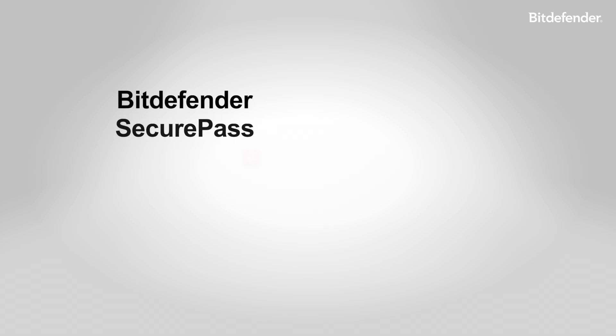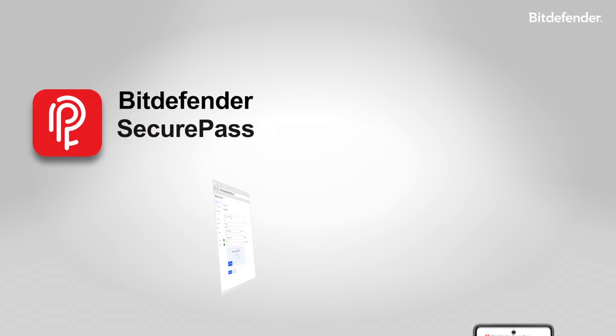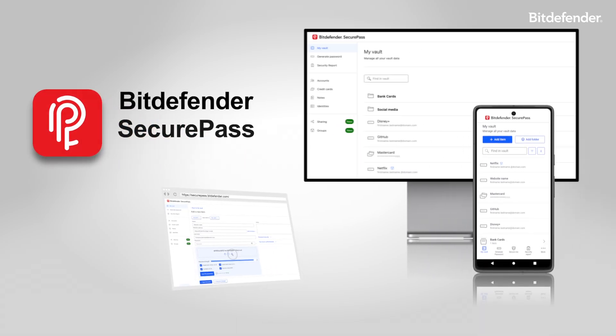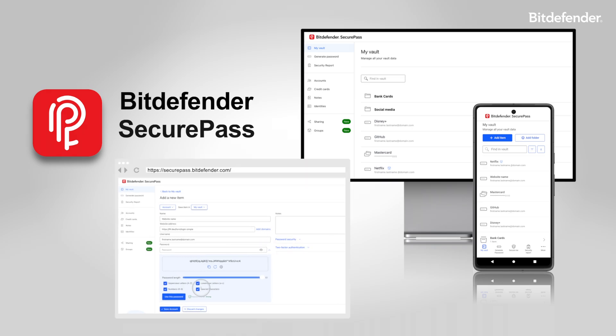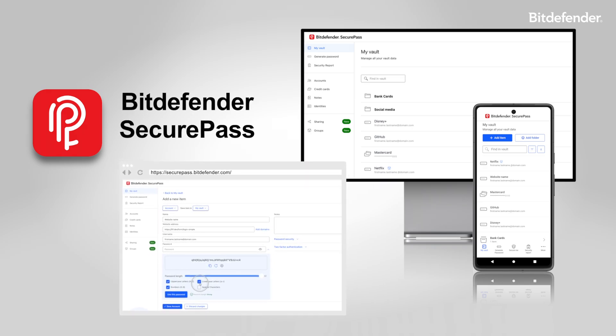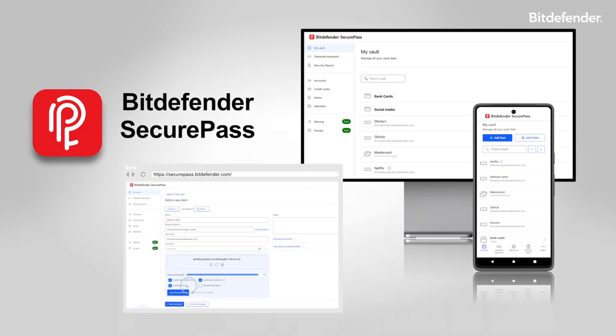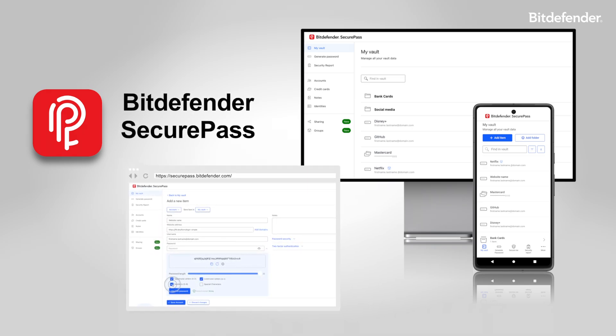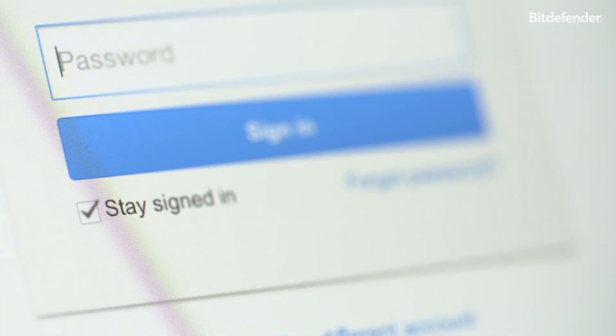Introducing Bitdefender SecurePass, the password manager designed for the most cautious users. Built with end-to-end encryption, it keeps your passwords and sensitive info 100% private.